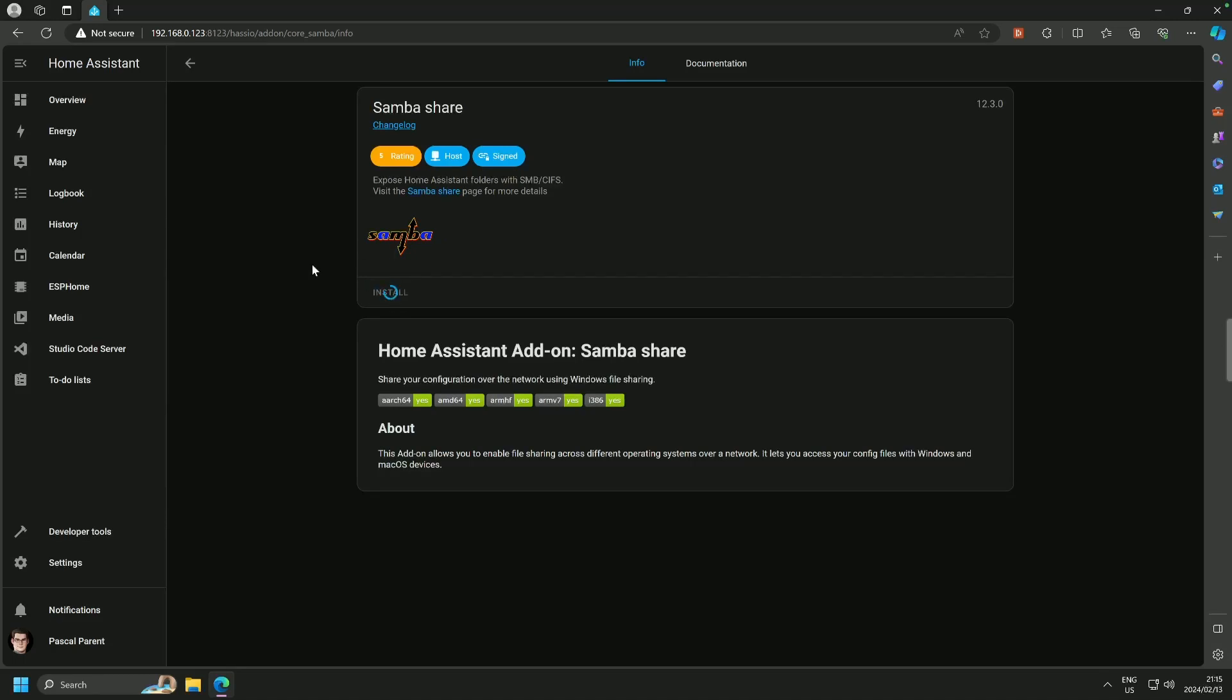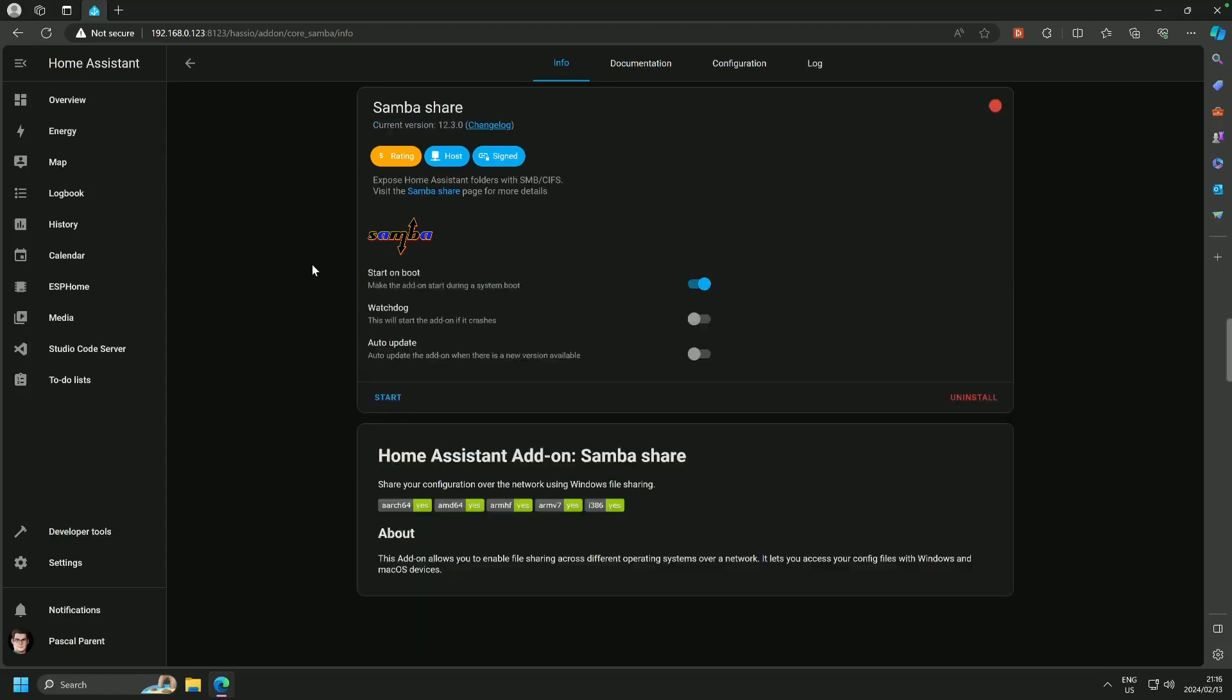Now if you couldn't find some of the add-ons that were displayed and if you can't find SambaShare, it may be hidden because your user does not have access to the advanced mode. So please go and do that before you try this.